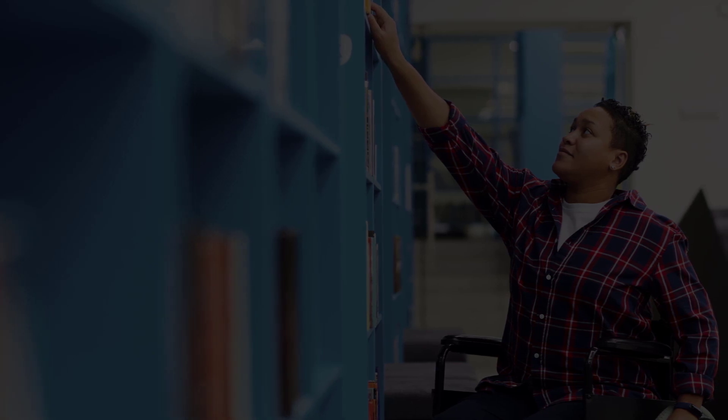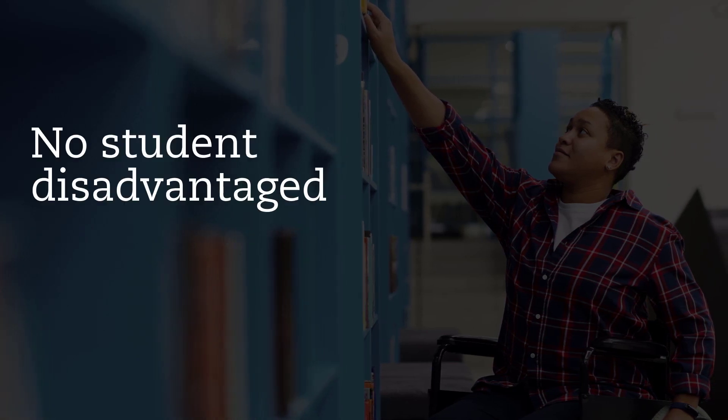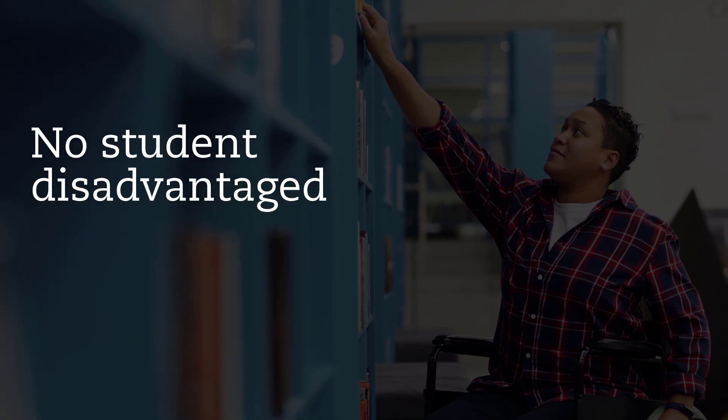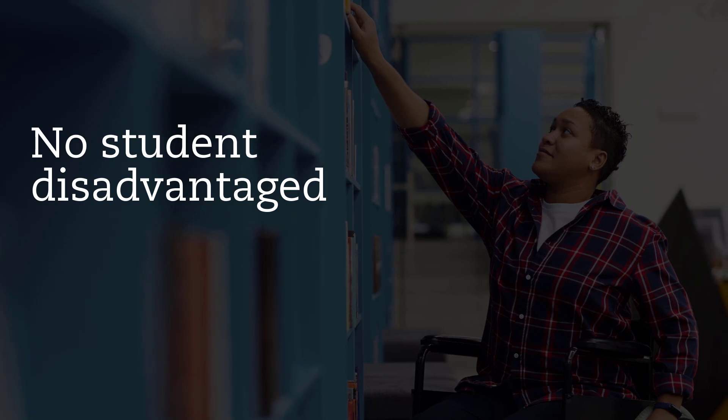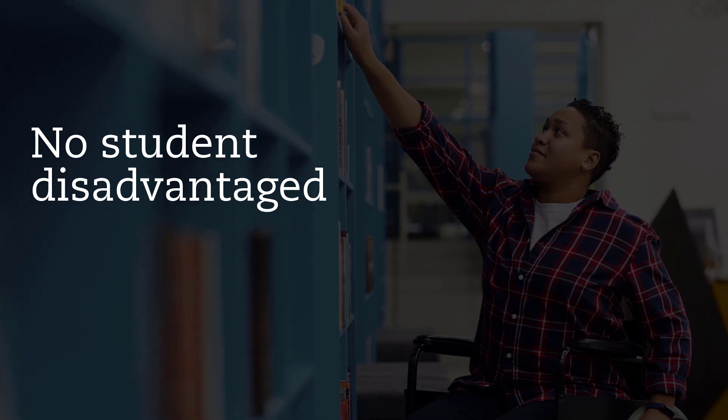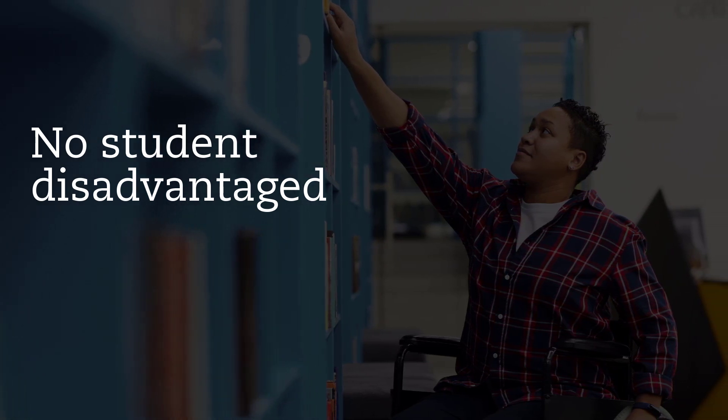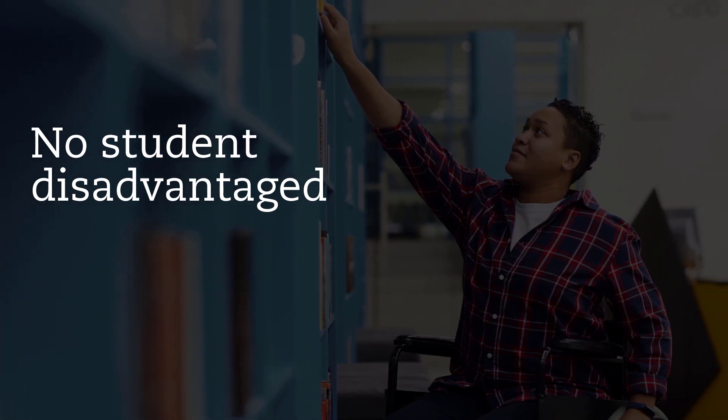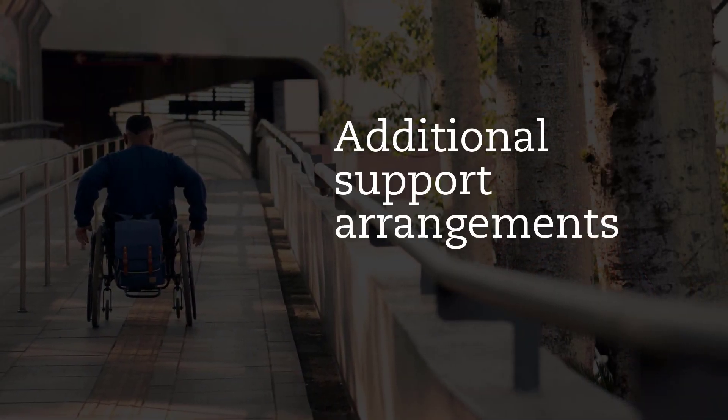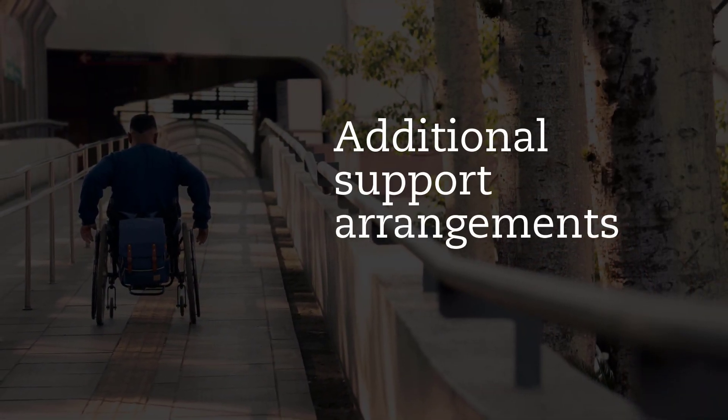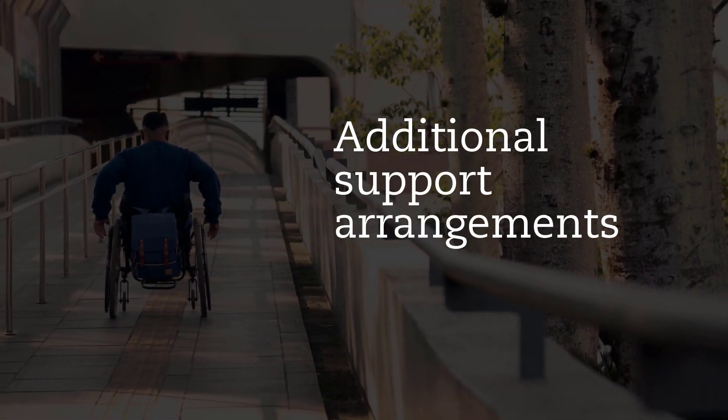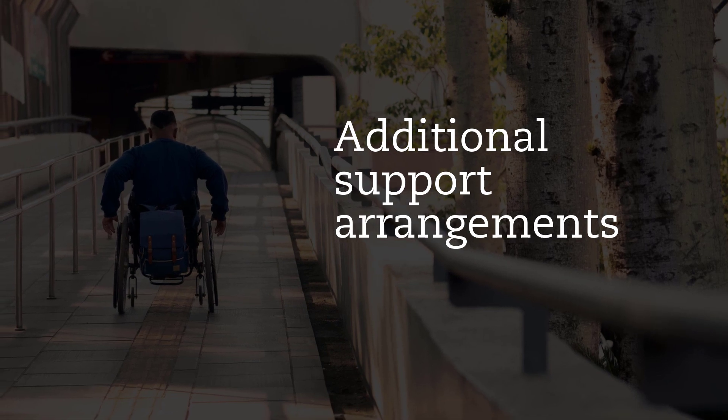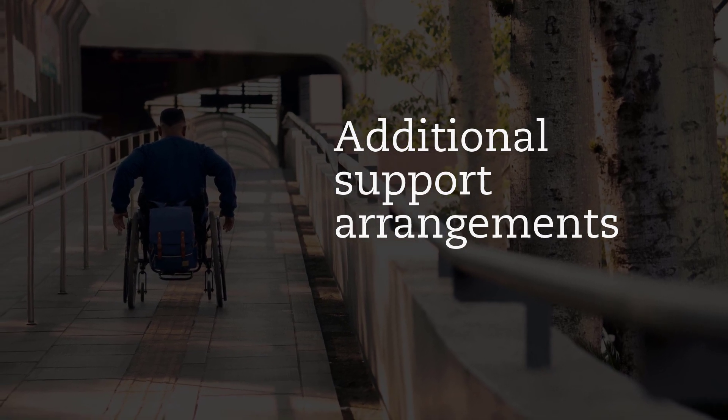ACCA is committed to ensuring that no student is disadvantaged in their exams because of special educational needs, disability, or temporary injury. In order to ensure this, we make additional support arrangements to enable all students to access our exams.